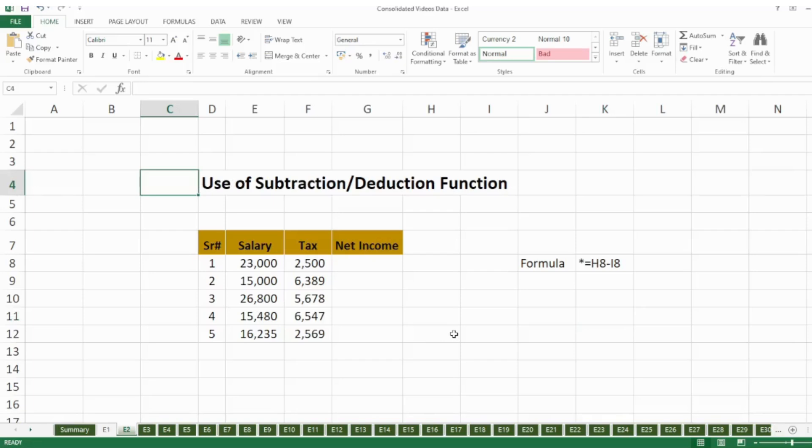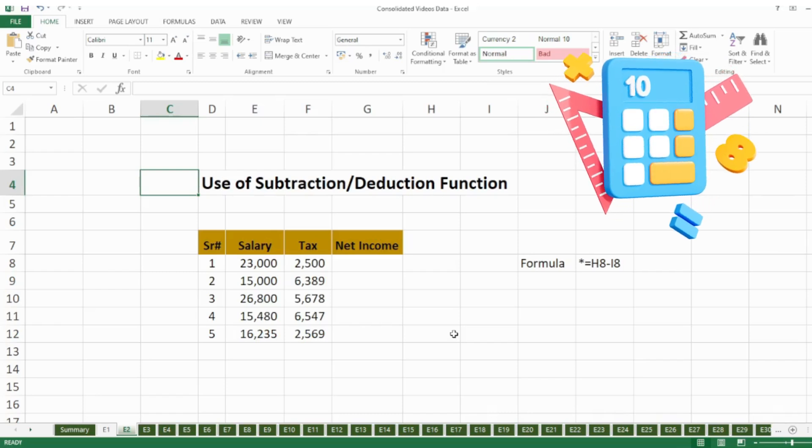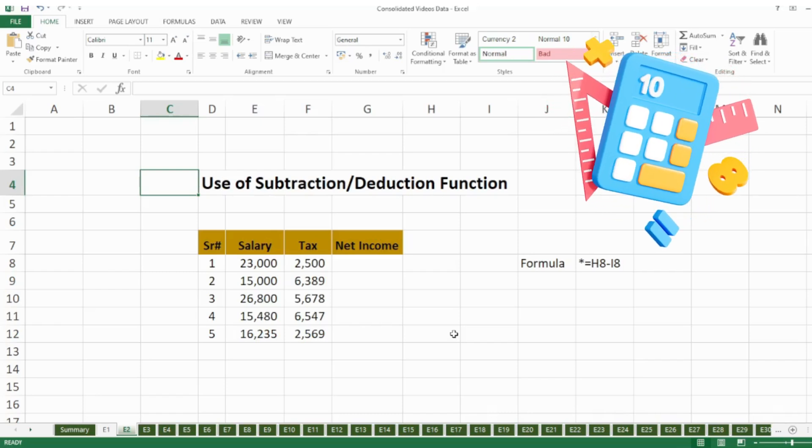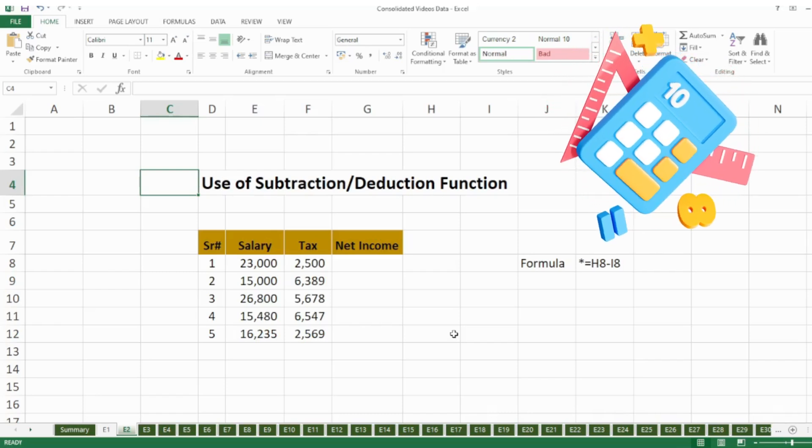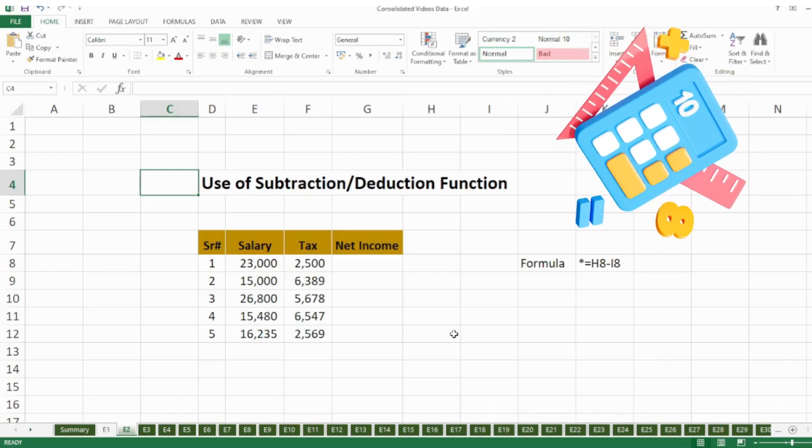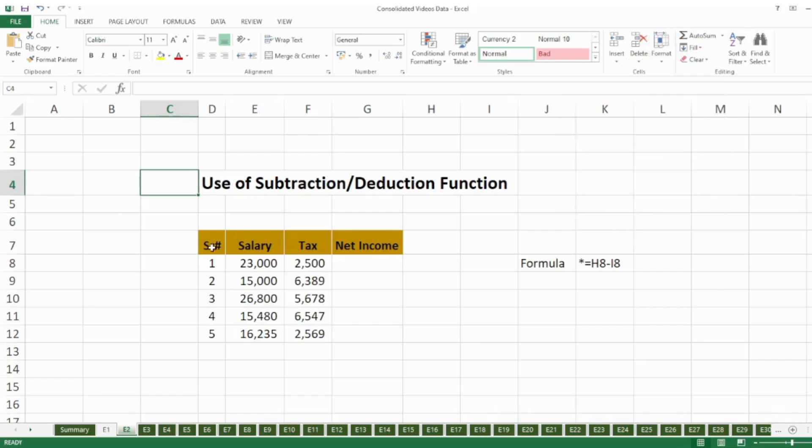Hello guys, welcome back to my YouTube channel Microsoft Office Learning. In this video we will learn about a very basic formula which is subtraction or deduction formula. Stay tuned and watch till the end.